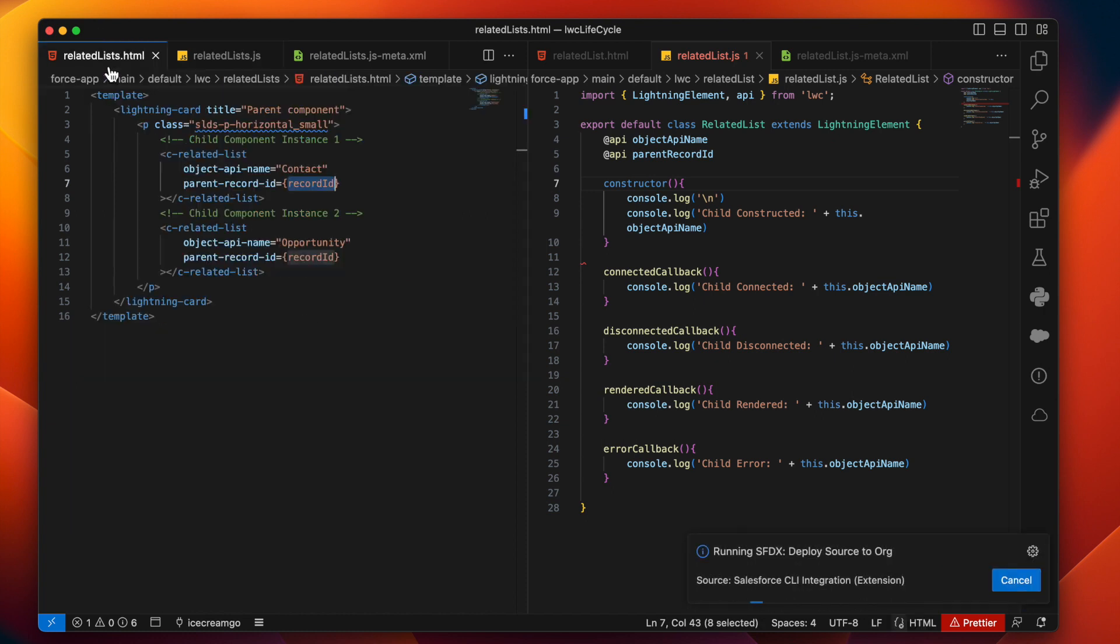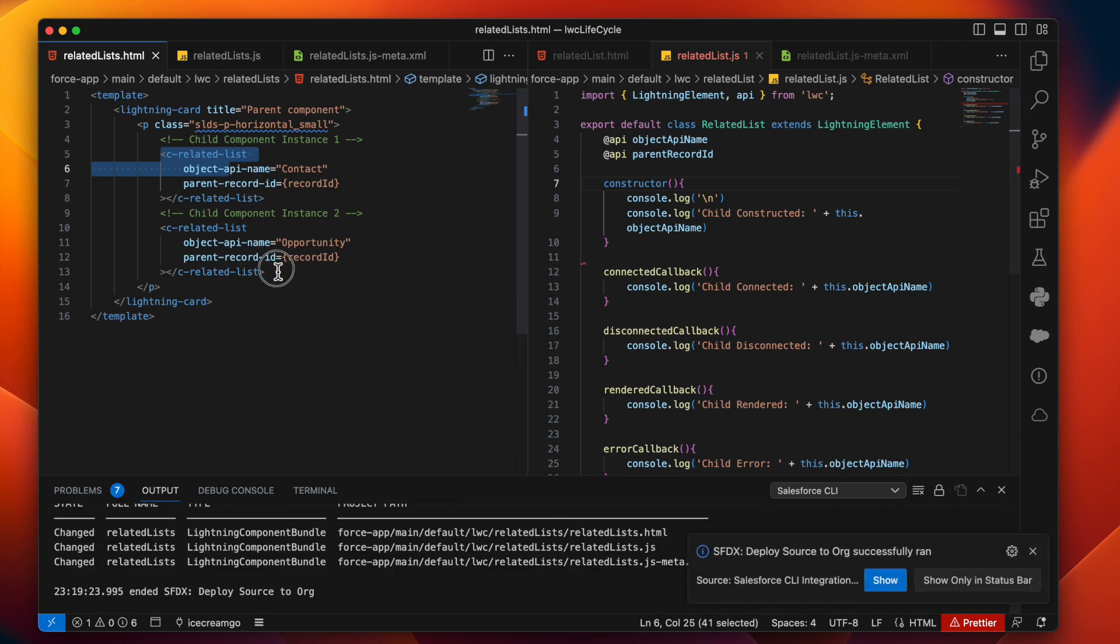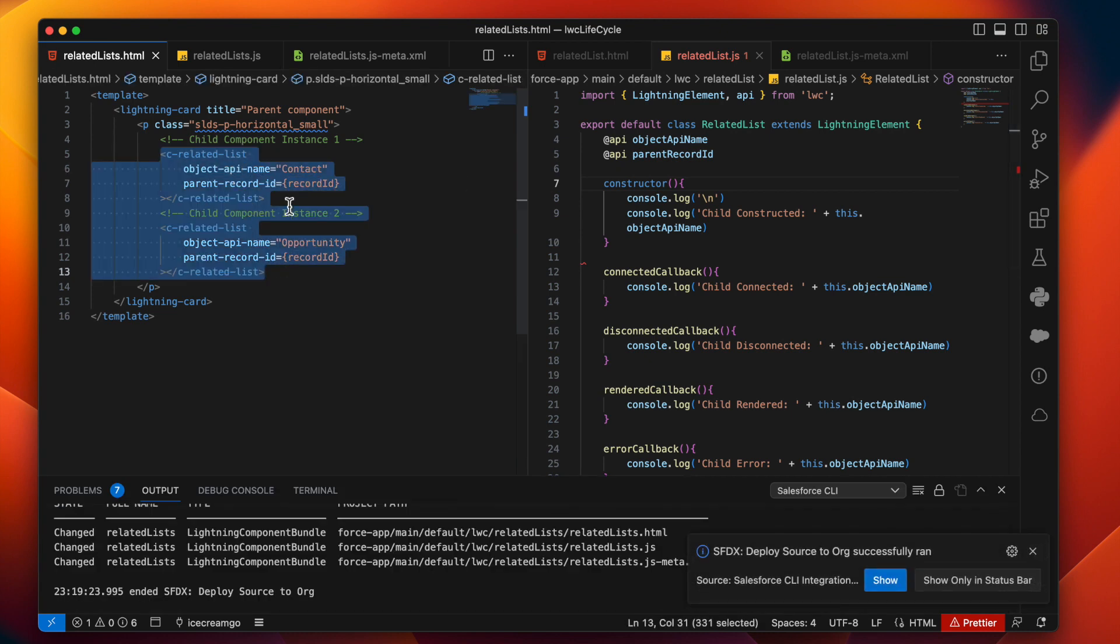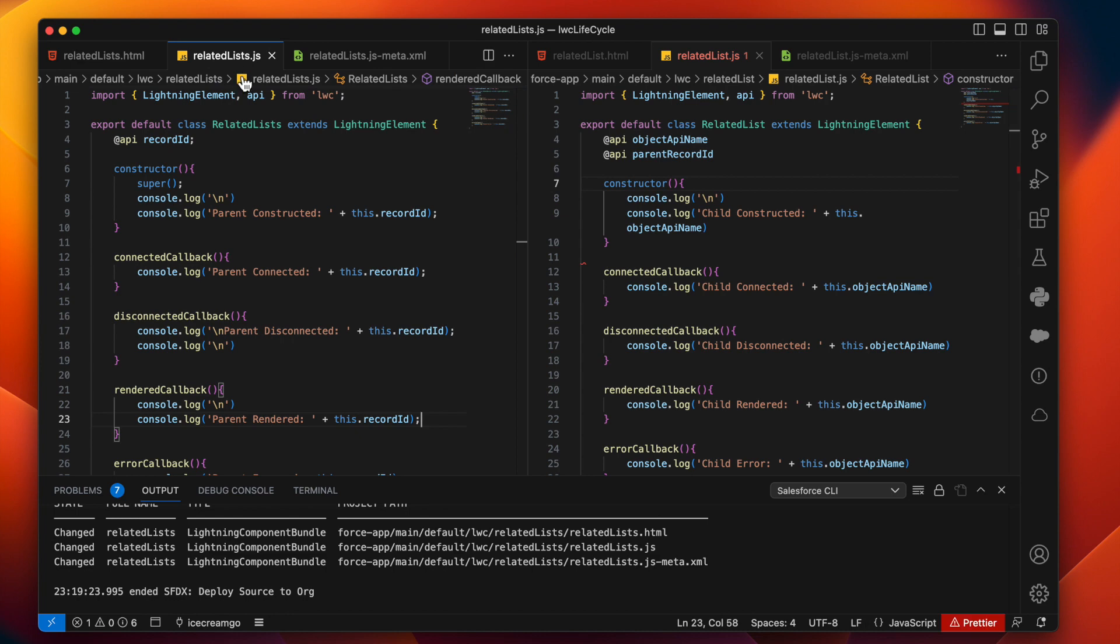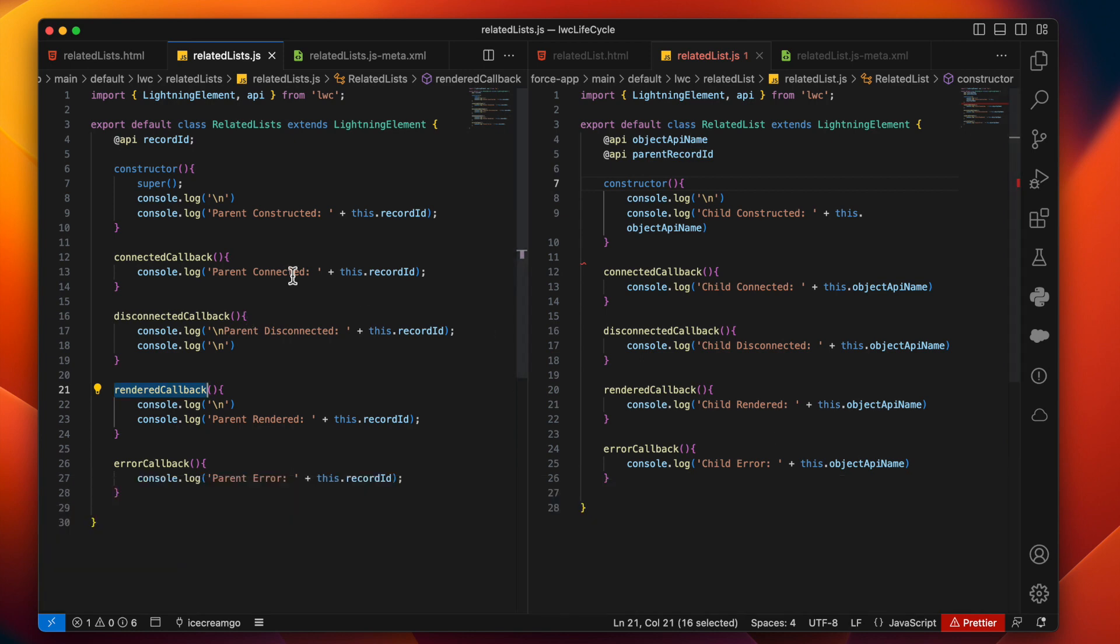What's going to happen over here is this will update the record ID value. It will again try to re render these child elements since we are updating values on this. After these are rendered with the new value, it will again call render of the child elements, which will again trigger the render of the parent element or component and which will create an infinite loop scenario, which you should avoid.